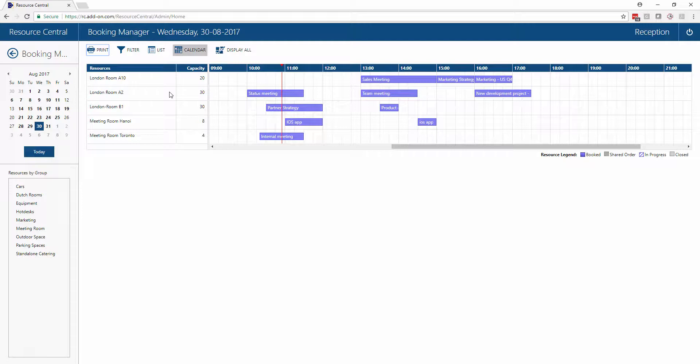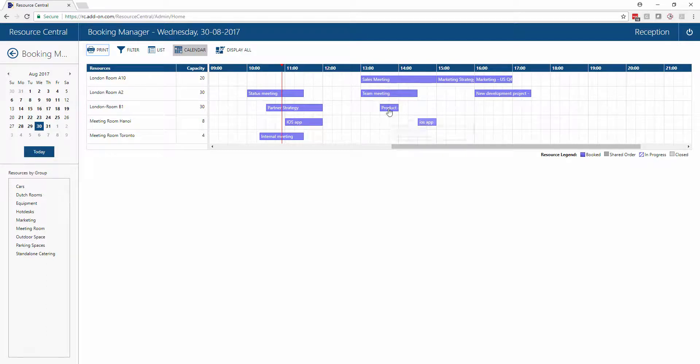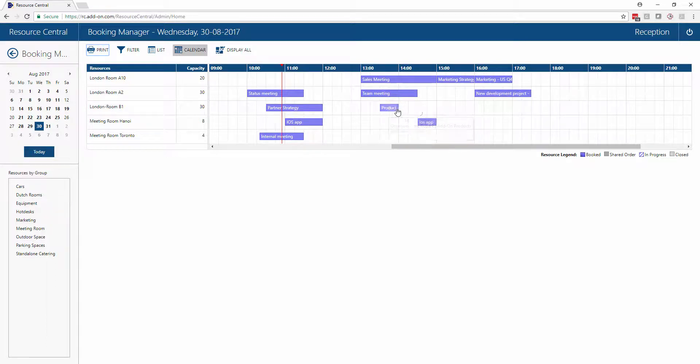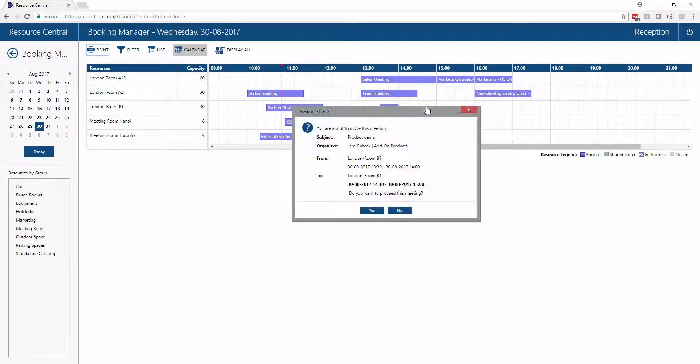This can be done simply by dragging and dropping. For instance, we could say that our meeting here in London Room B1 needs to be pushed ahead for some reason. This can simply be moved to another time or another room.